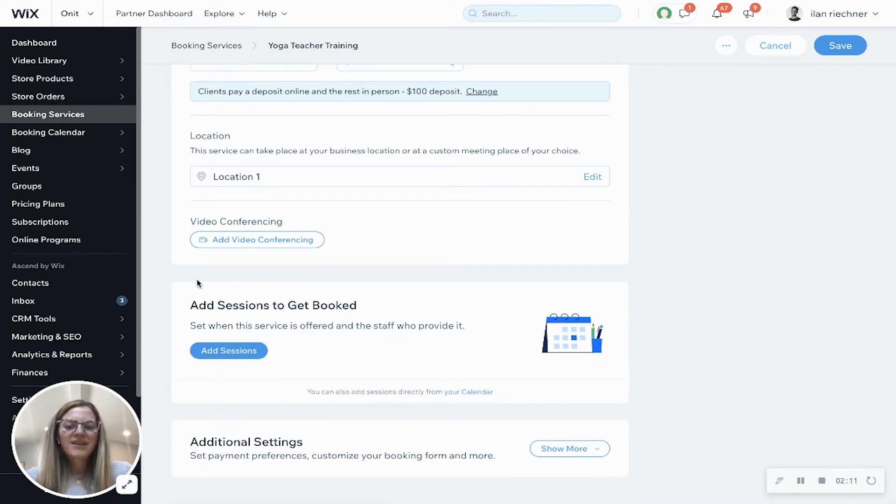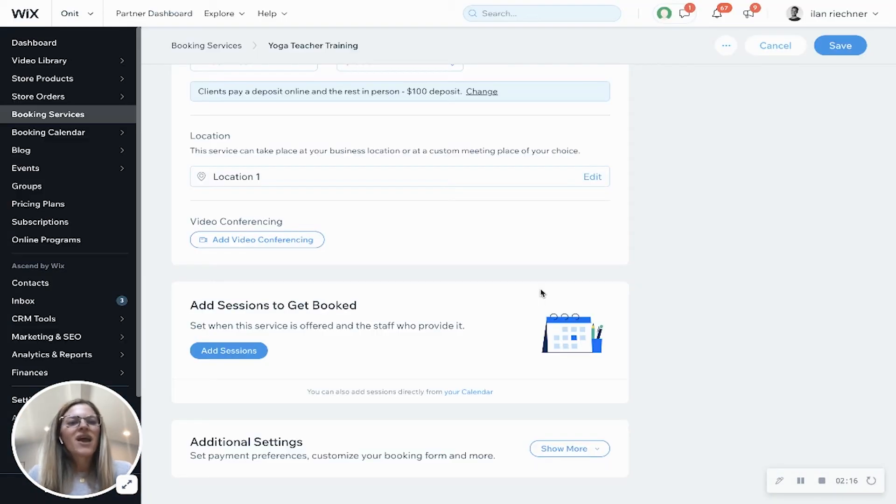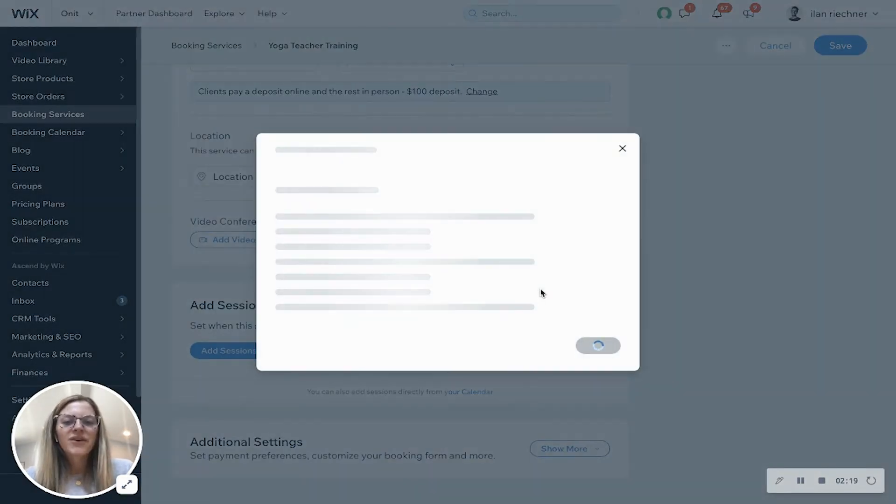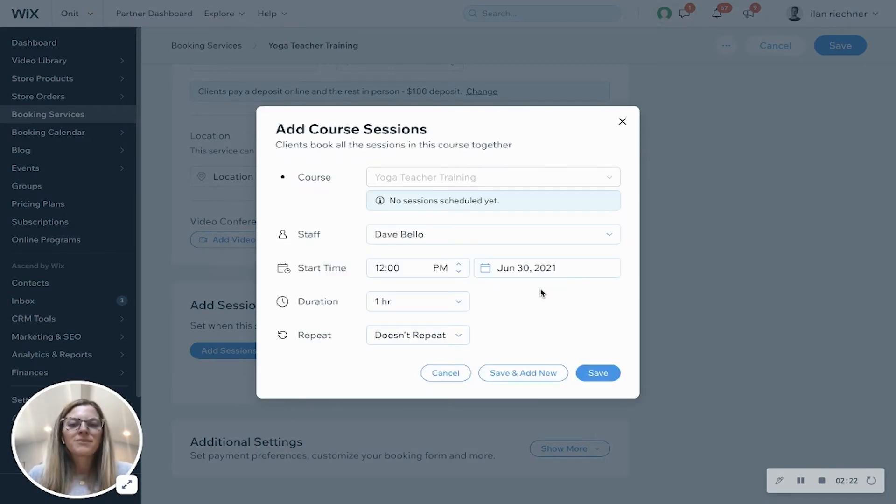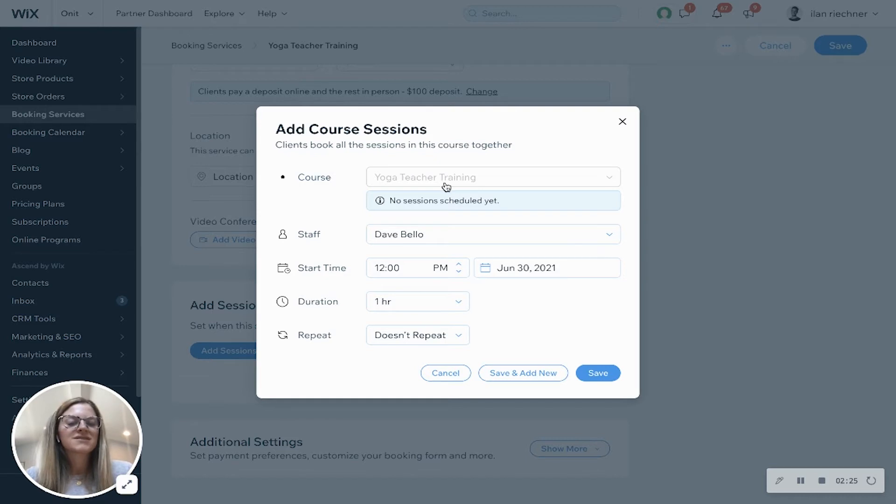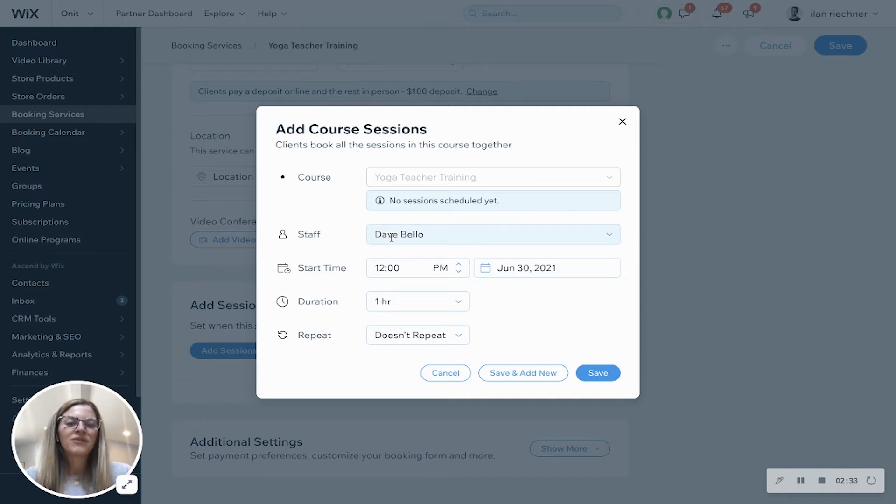Now what I'll do is I'm going to add sessions to my course. That way we can set a start date, end date, and what sessions happen in between those. So I'll click save and continue and then it'll load a pop-up and it'll show me, okay, so this is the course, the yoga teacher training. We don't have any sessions scheduled yet, which is what we're going to be doing.